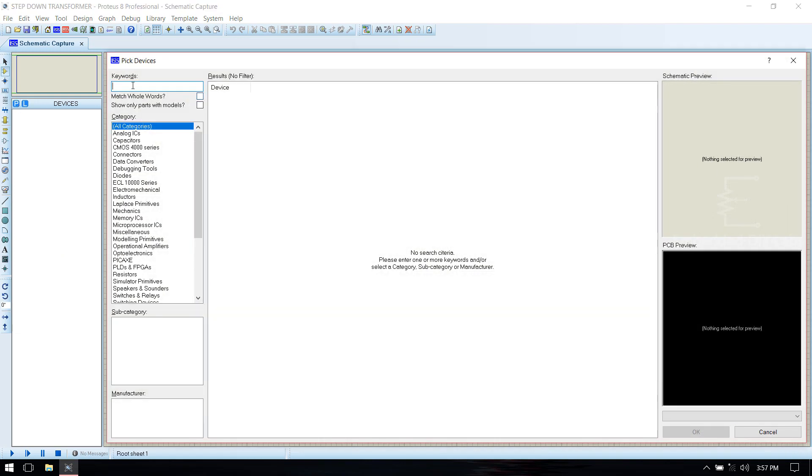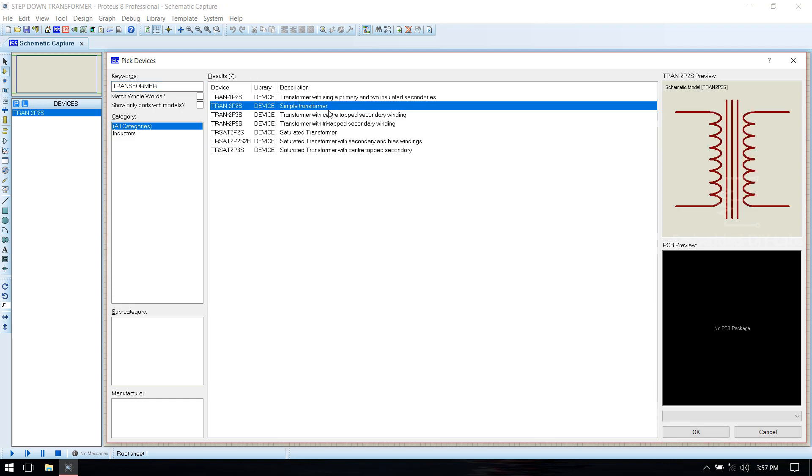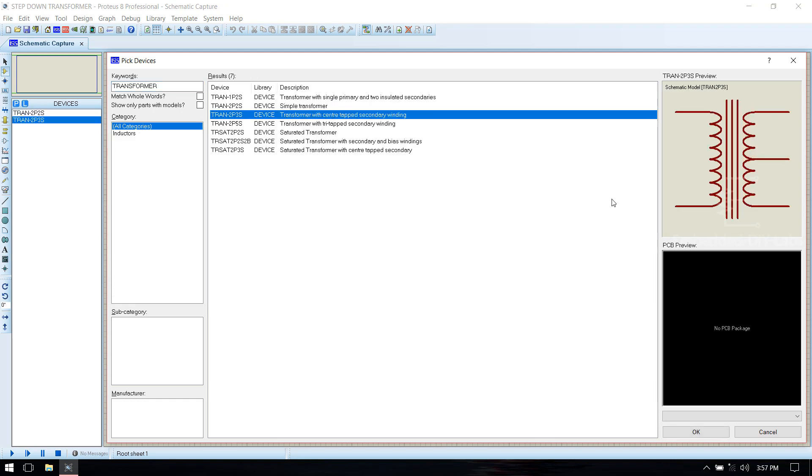Select Pick Devices. Search for Transformer. Select Simple Transformer and Center Tap Transformer.